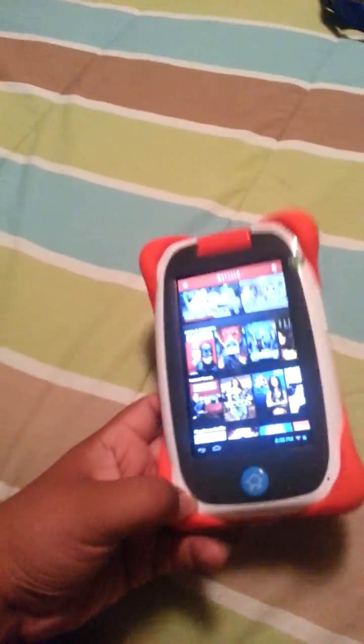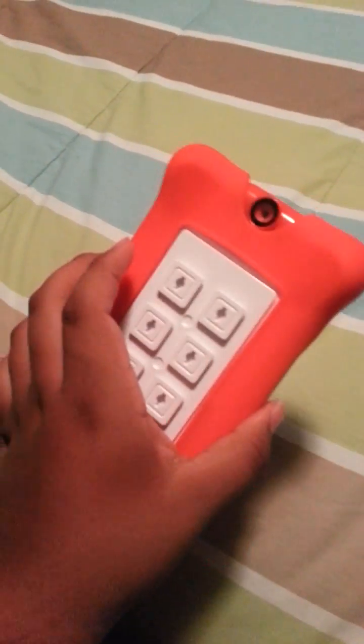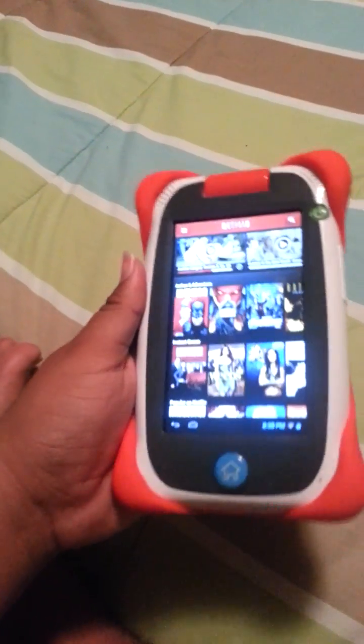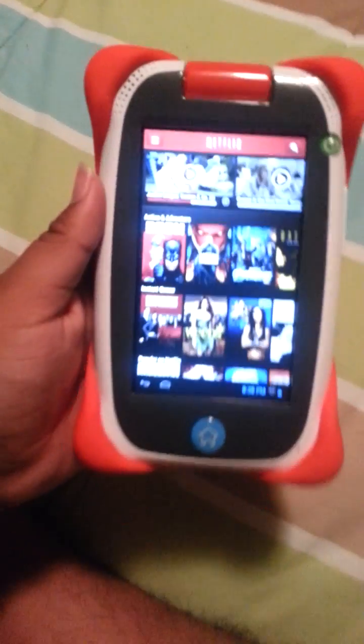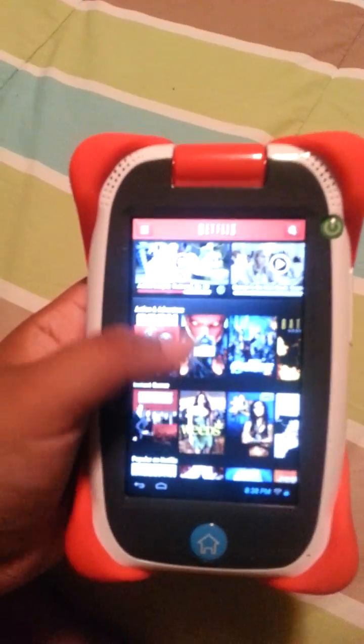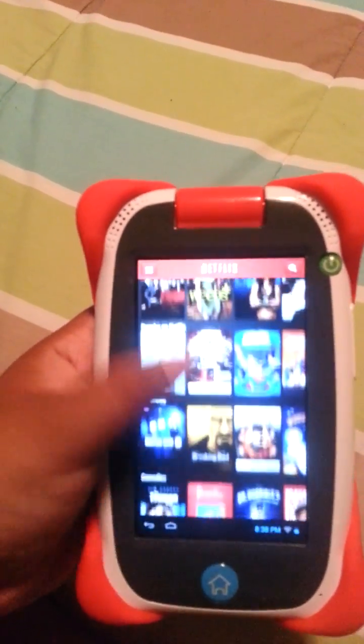Okay, for all the parents out there that have the NABBY Jr. tablet, you can get Netflix on it even though it doesn't have the Android market. It completely works.